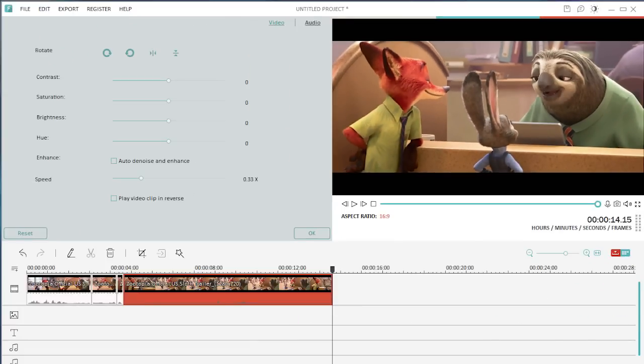This video clip was extracted from the movie Zootopia and has applied the speed changing feature in Filmora. As you can see, we sped up the voice of Flash and slowed down that for Officer Judy, but the pitch of their voices doesn't change.